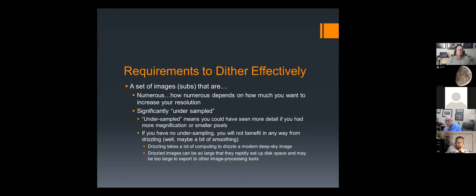The requirements for drizzling: you need a set of sub-frame images, and how many depends on how aggressively you're going to change your resolution. PixInsight gives you a chance to double or quadruple resolution. Doubling the resolution means your picture has four times as many pixels. You must also be under-sampled — if you don't have under-sampling, drizzling isn't going to do anything for you.